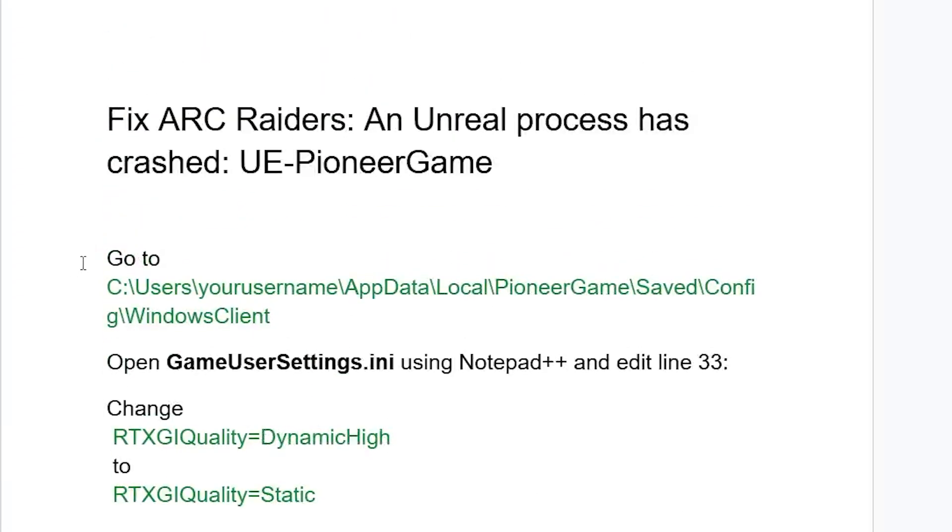Follow the instructions very carefully. Now go to this directory for the first fix: C, Users, then your username, AppData, Local, Pioneer Game, Saved, Config, and then Windows Client.